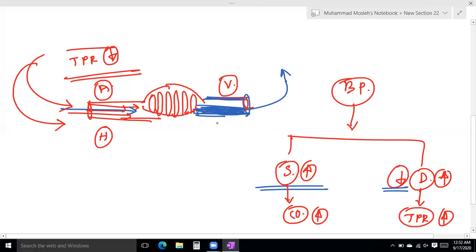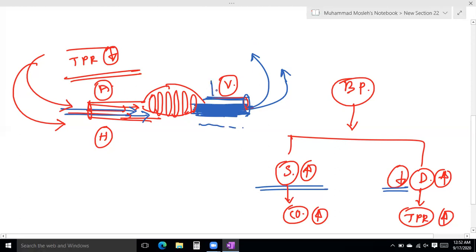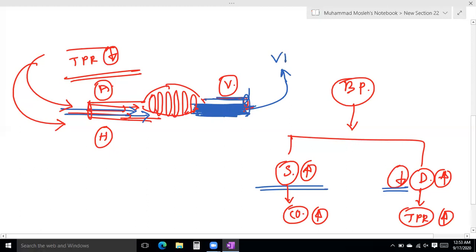This is called venous pooling: the blood in the veins is dilated, so blood pools in the veins. The venous return to the heart is reduced. According to the Frank-Starling law, reduced venous return means reduced stroke volume.